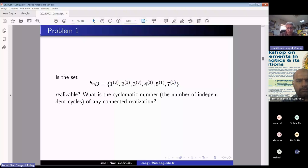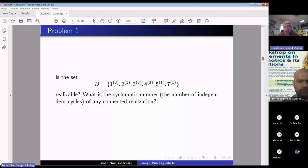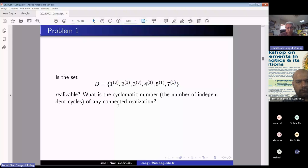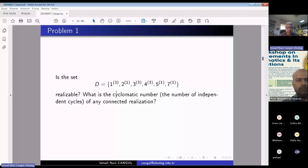A given set: one to the three, three to the one, up to seven to the one — is it realizable? And what is the cyclomatic number — the number of independent cycles in the graph? The condition is connected, C equals one. This set must have even omega. Let's calculate: omega is 14.